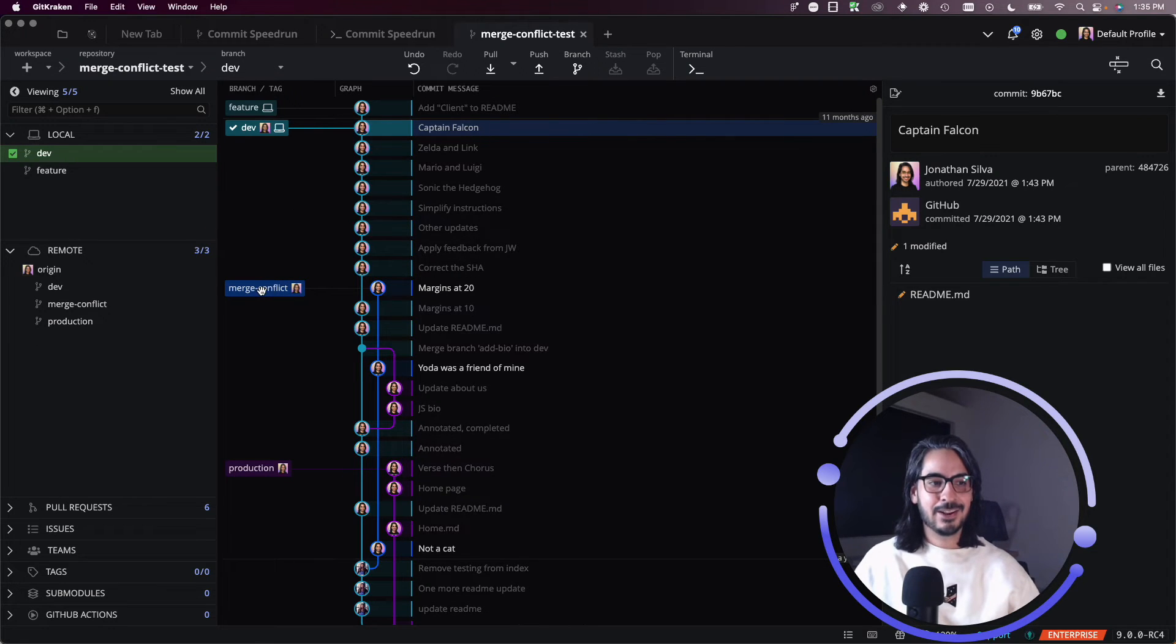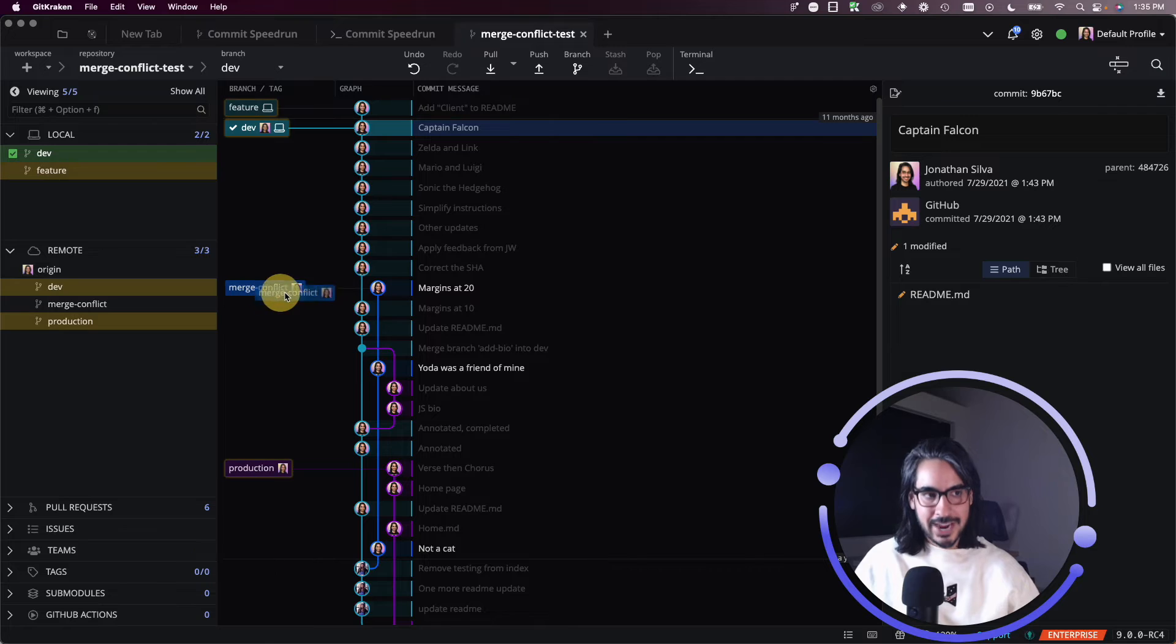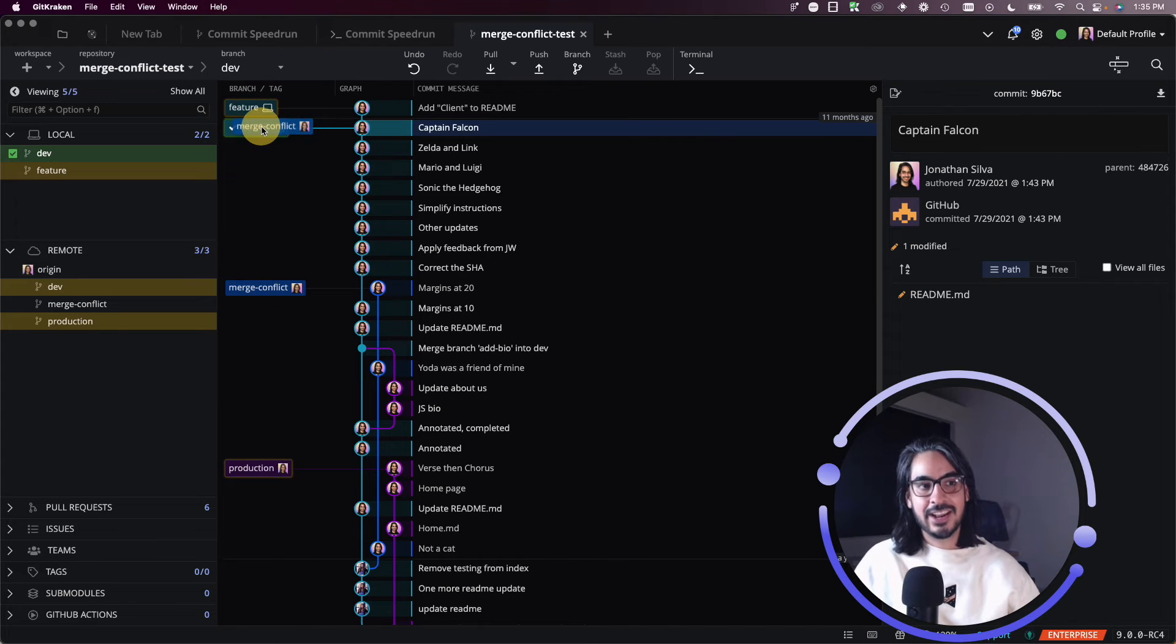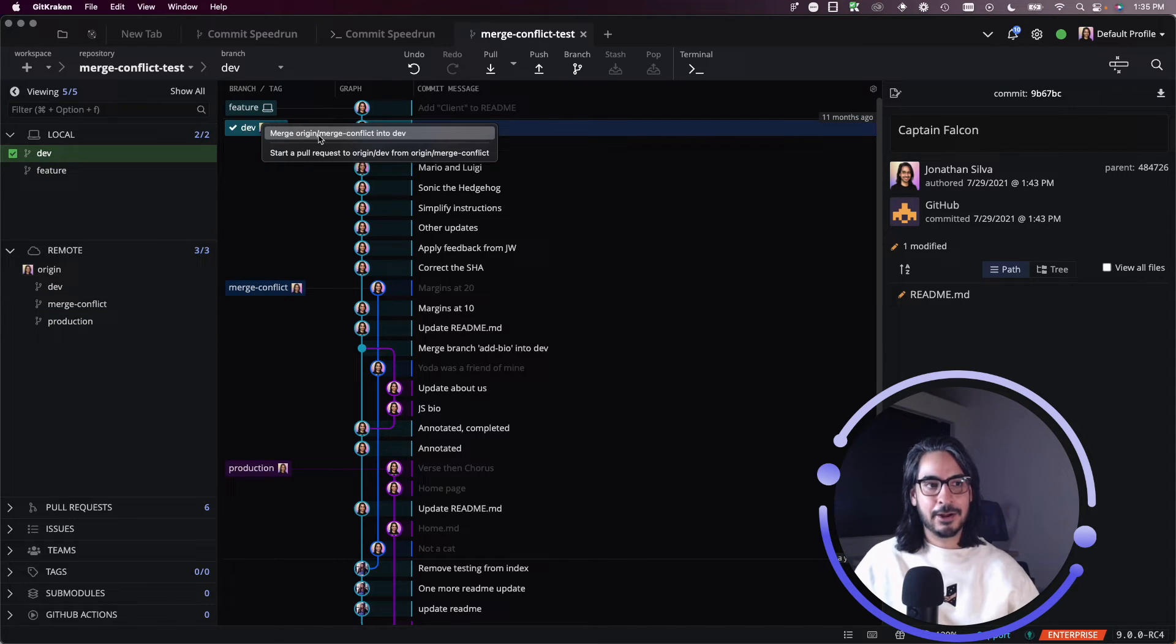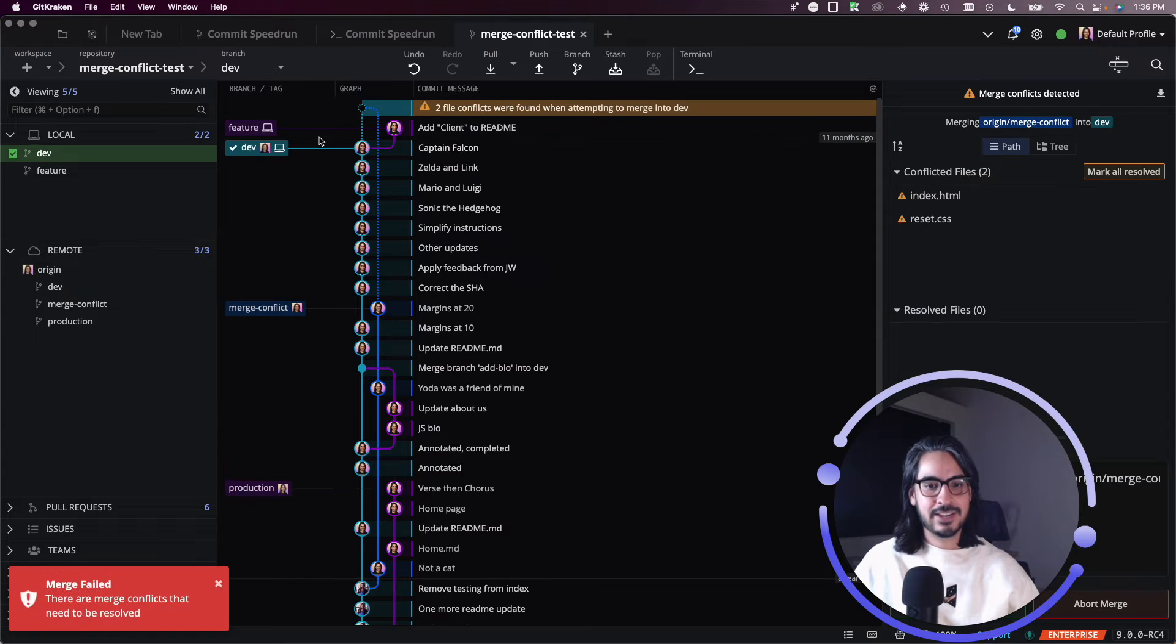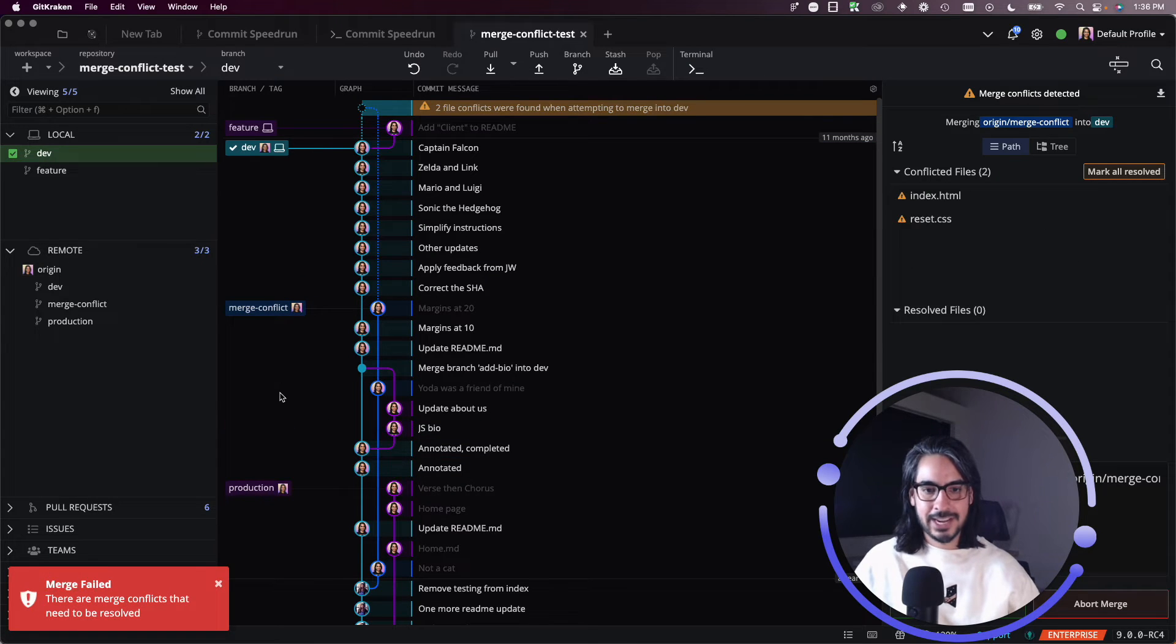And when I drag and drop this branch, and I attempt to merge conflict into dev, you'll see here that GitKraken client will say, hey, wait.